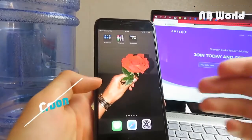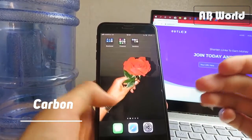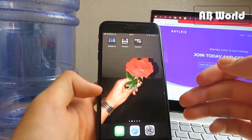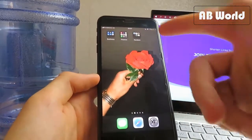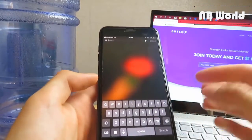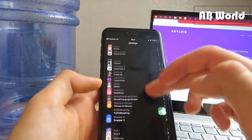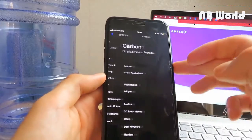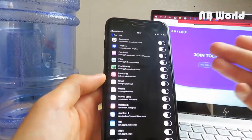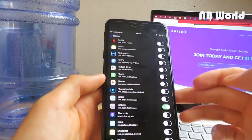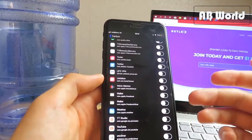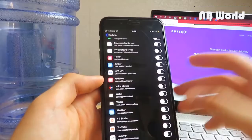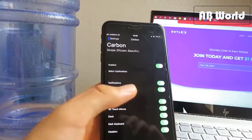The first tweak is called Carbon. It's basically an Eclipse-type of tweak but a lot better — it uses less battery so it's more convenient. It also covers your dock, folders, search buttons, and keyboard. Same thing with the settings, and in the tweak itself you can select an application and set dark mode for them as well. It's probably better than Eclipse, but that's personal preference.